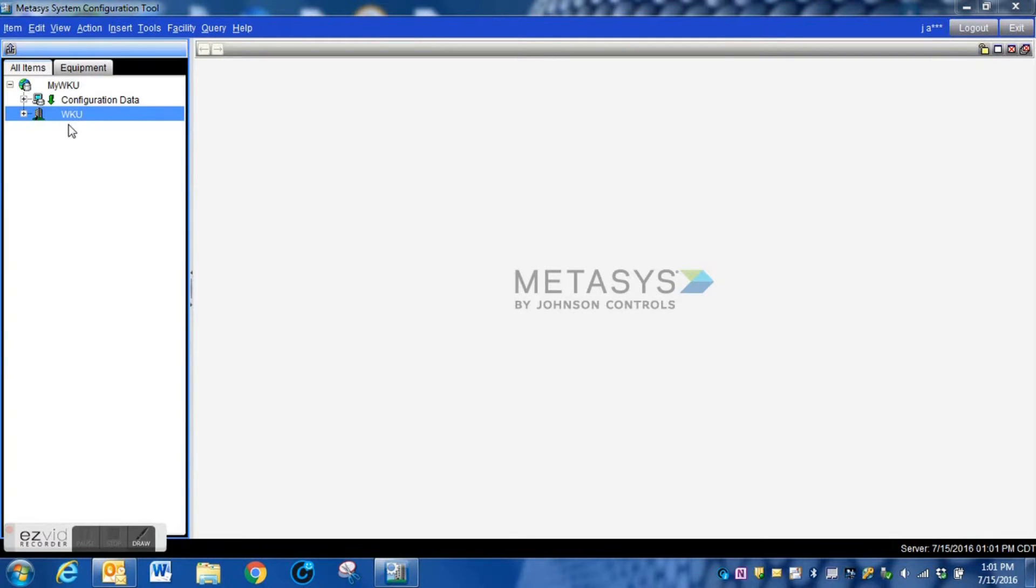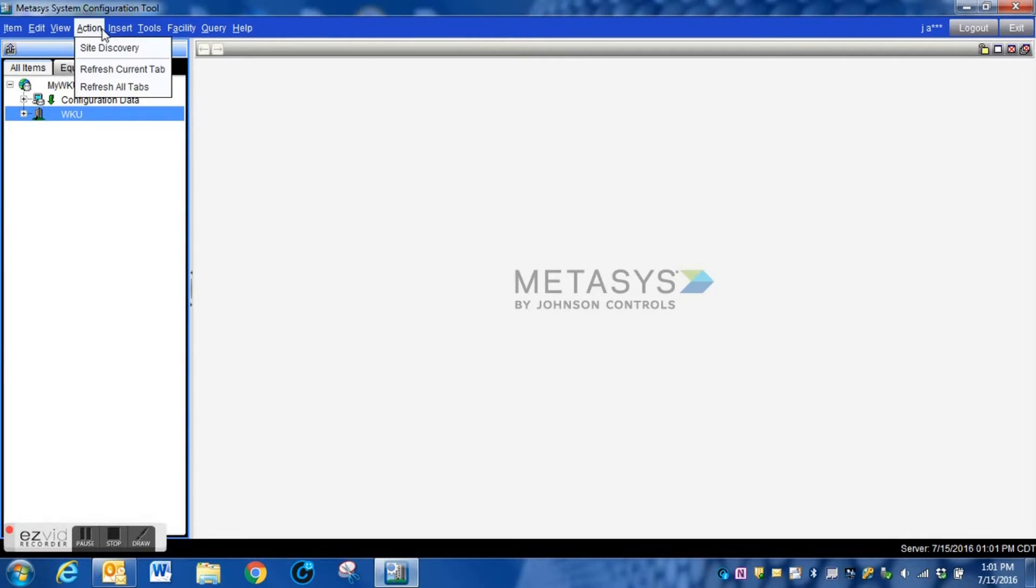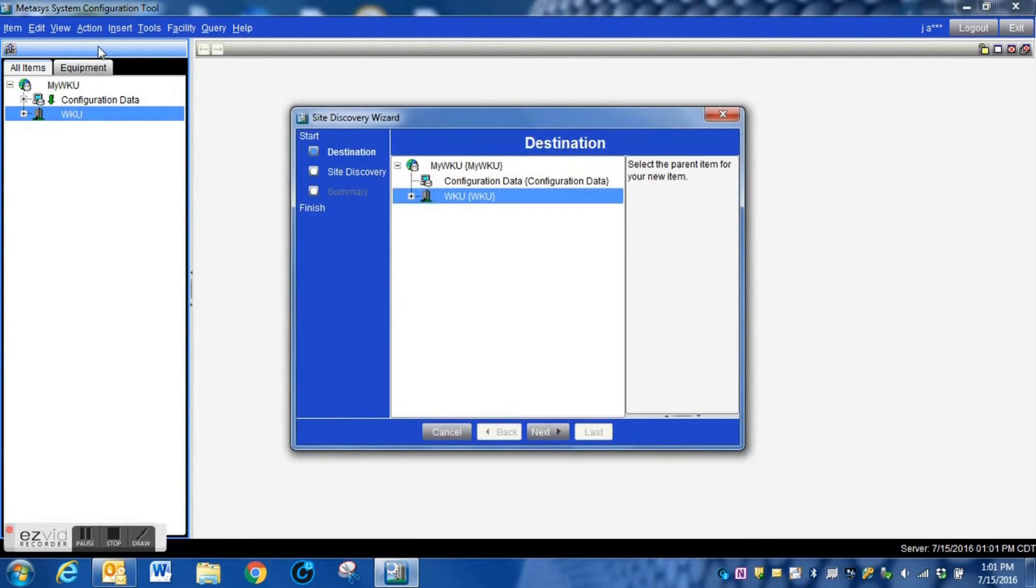Adding a new device to the SCT archives is quite easy. You just open your SCT, click on your site, go up to action, and then hit site discovery.